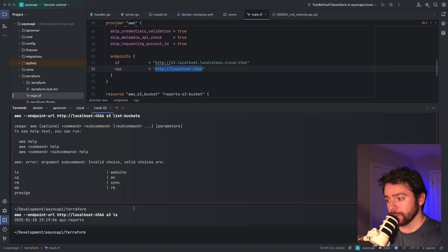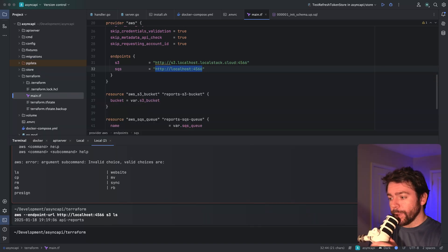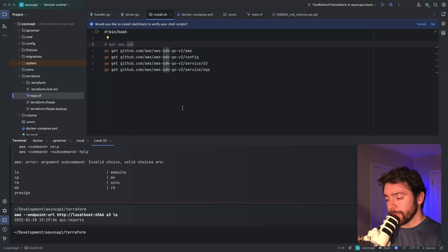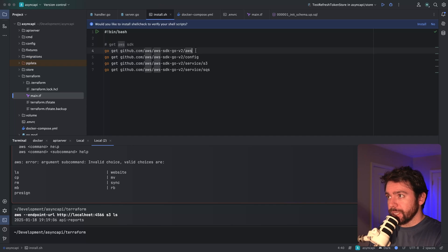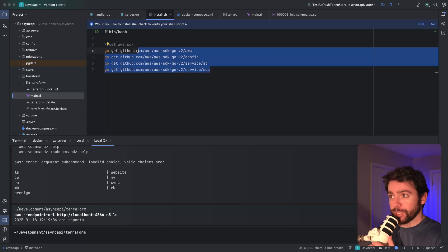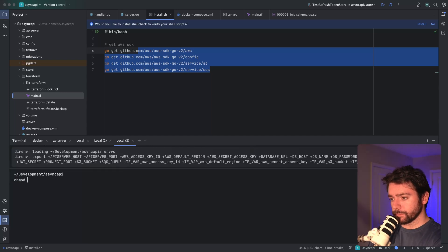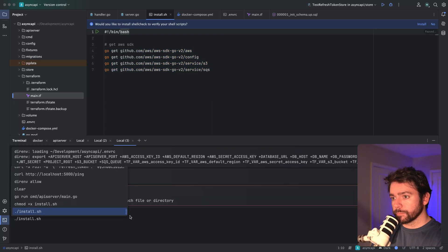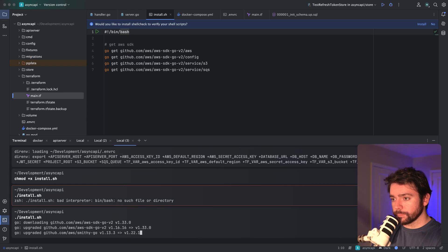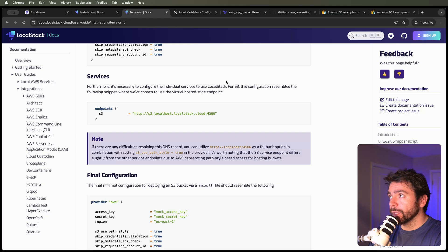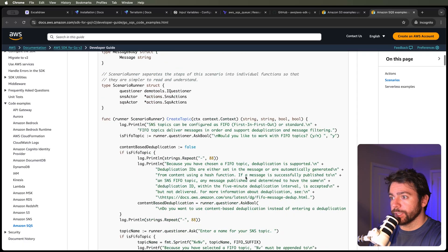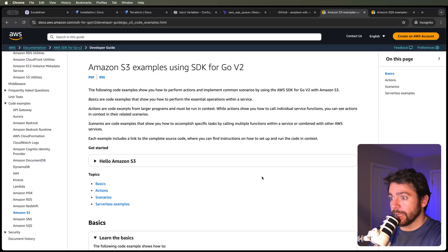The next thing I want to do is make sure that we can connect through our Go code using the AWS SDK. We've got some Go packages we need to install. I've already got these prepared for us - packages from the AWS SDK V2. So let me do this. Okay, cool, so those are installed.